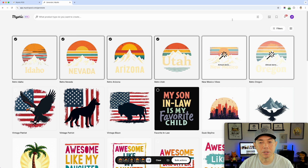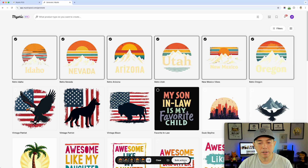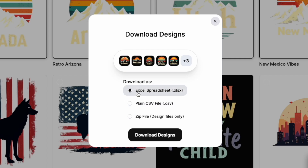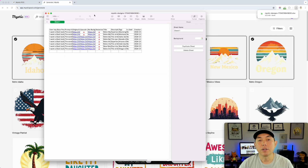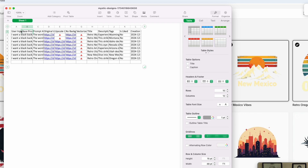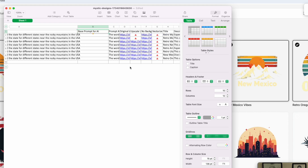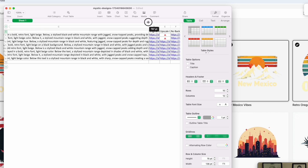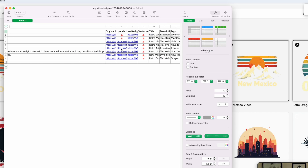After upscaling is done, I'll select all and hit download, and I'm also going to download the Excel spreadsheet - I didn't do that in my last video. Here's the Excel spreadsheet: you can see the prompt I used, the base prompt, the AI-generated prompt which is quite long, a link to the original design, and a link to the upscaled version.